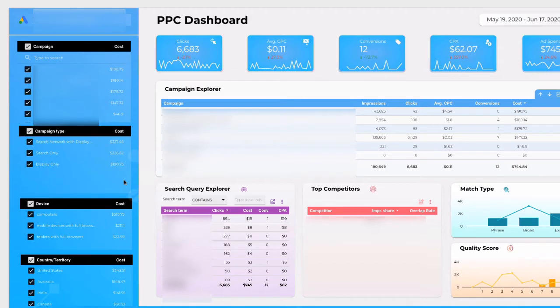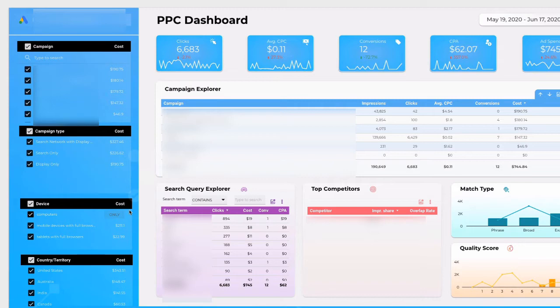Below is the campaign type filter. You can specify which type of campaign you want to explore. Also you can filter the device type to see performance and you can filter countries.